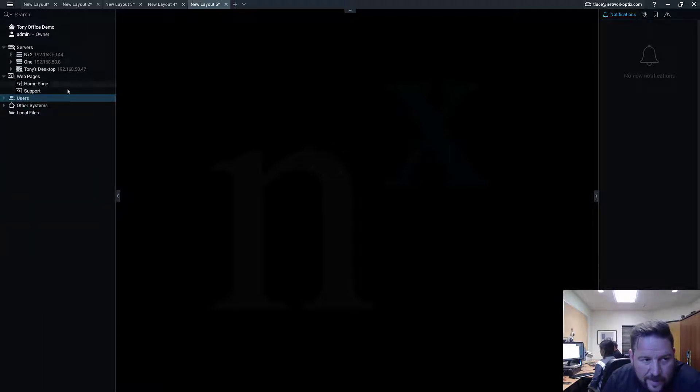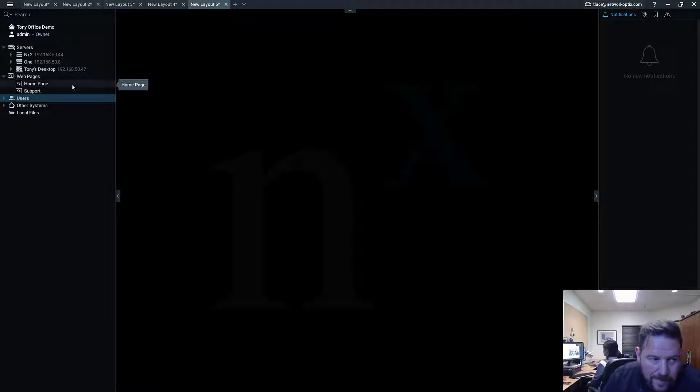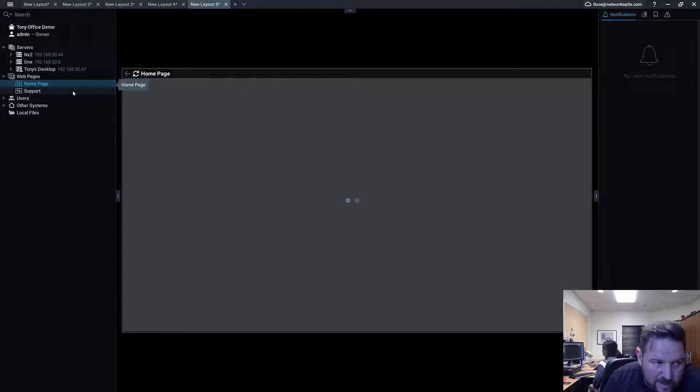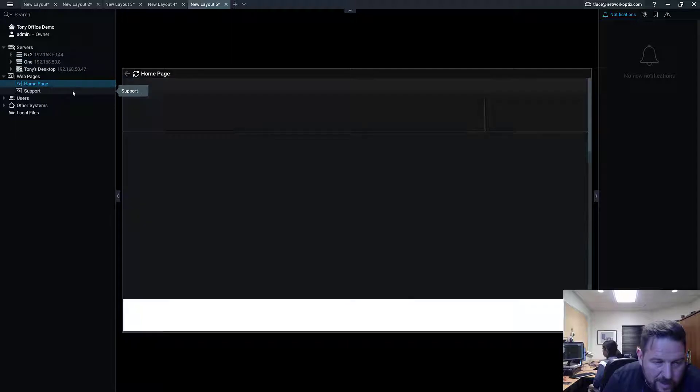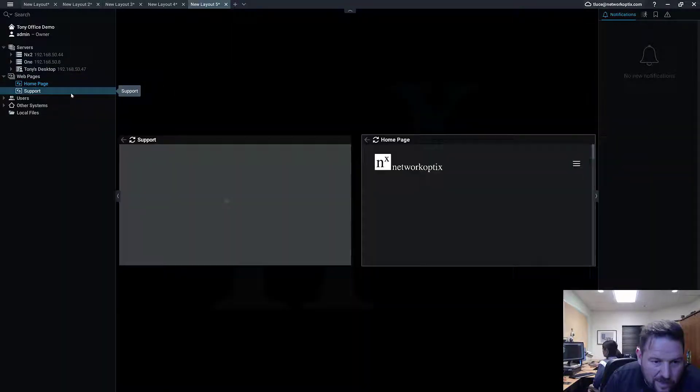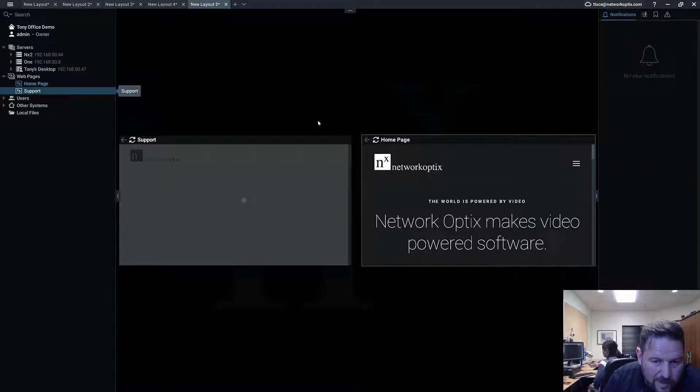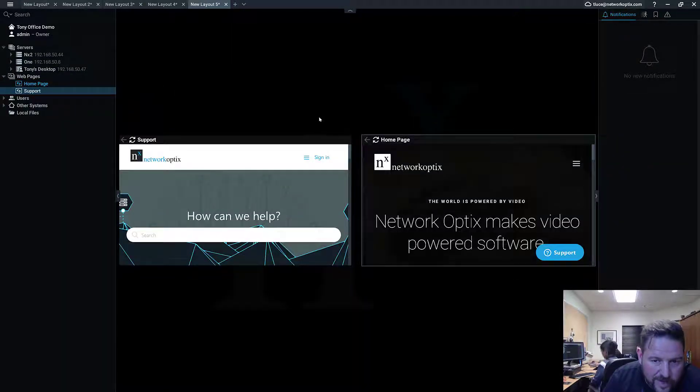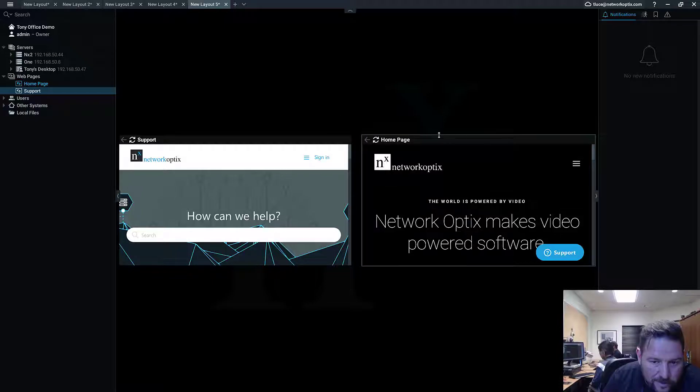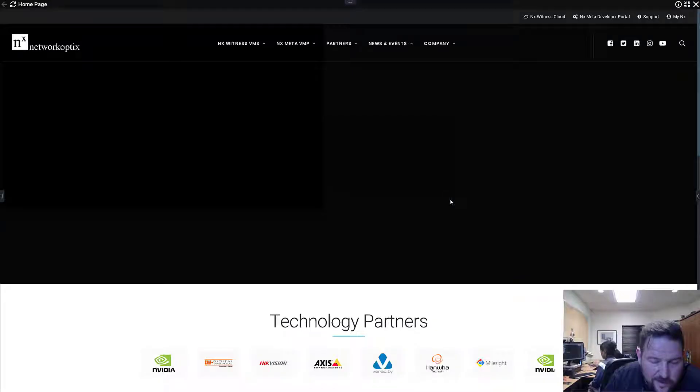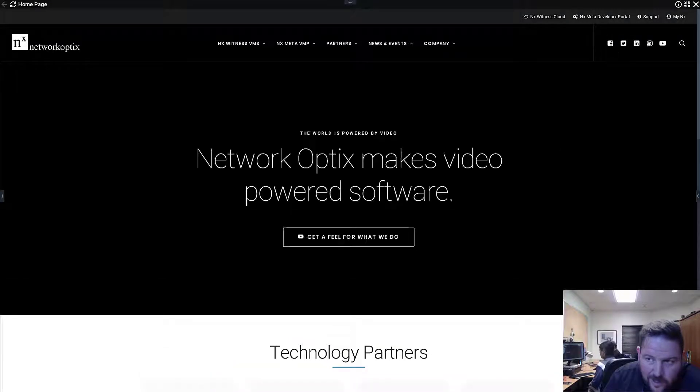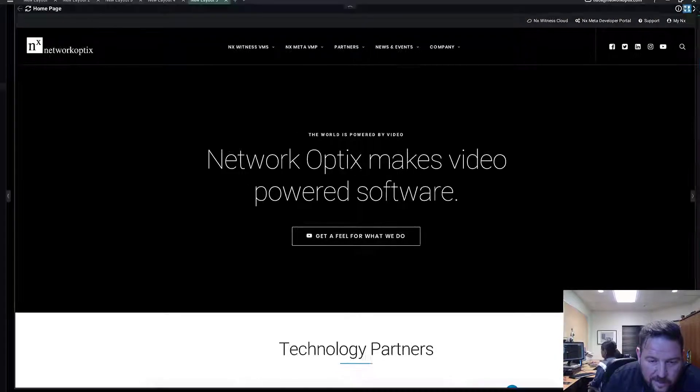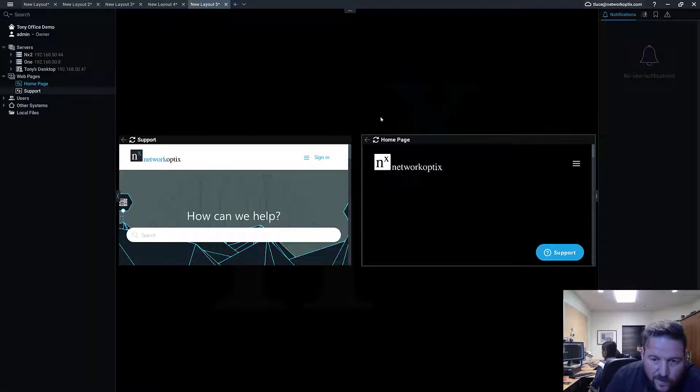To add a web page - Index Witness comes with a couple of web pages. One is our home page, another one is a support page. There's an embedded browser in the Index Witness client that will allow you to surf the internet. Basically, it's really useful for integrating with third-party systems.